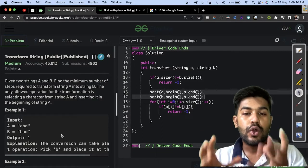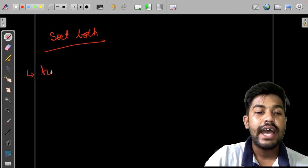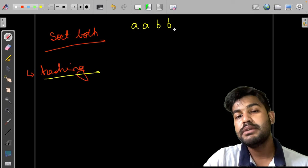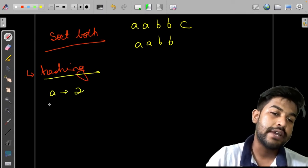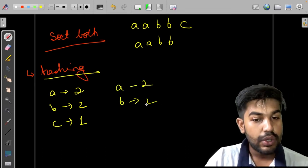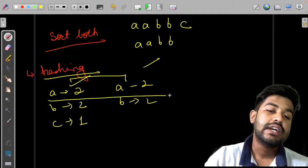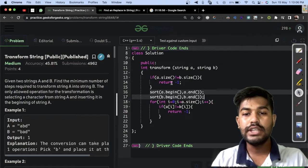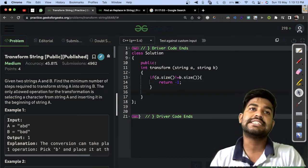To optimize, we use the concept of hashing. We count the frequency of each character. For example, if A is 'AABBC' — A appears twice, B twice, C once — and B is 'AABB' — A twice, B twice — we can build two frequency maps and compare them. We can take an array or vector named 'frequency' of size 256, initialize all values to zero, then hash the values of each string using a for-each loop.